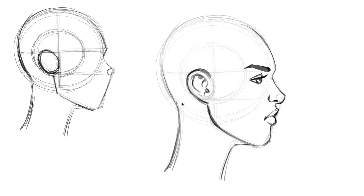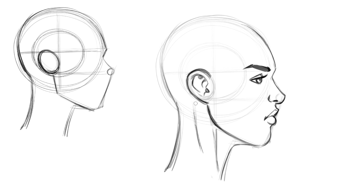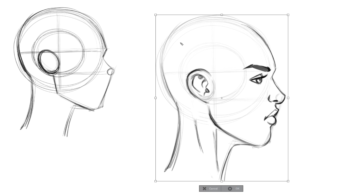There's the side view. I bring the sternocleidomastoid up behind the ear like this — probably a little wider here, tapering off pretty thin there. You don't have to draw the whole thing; you can just draw a little bit of it and hint toward part of it.